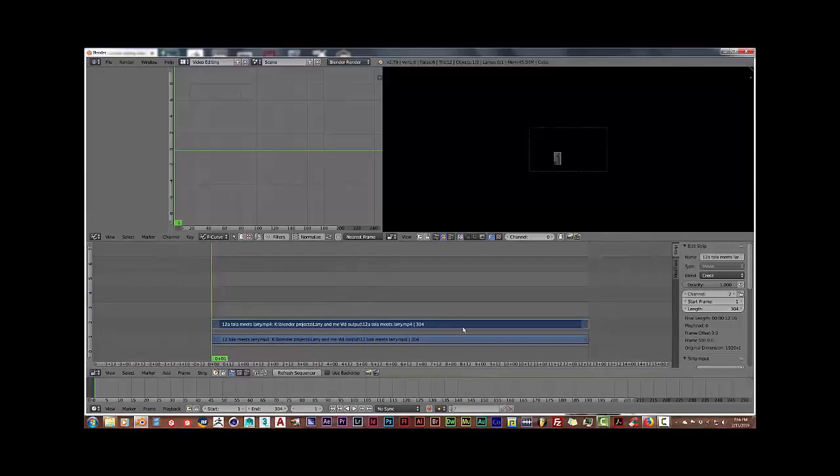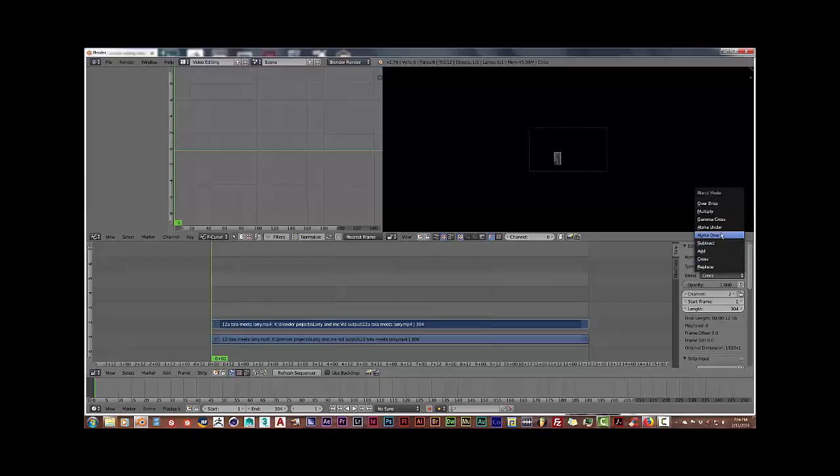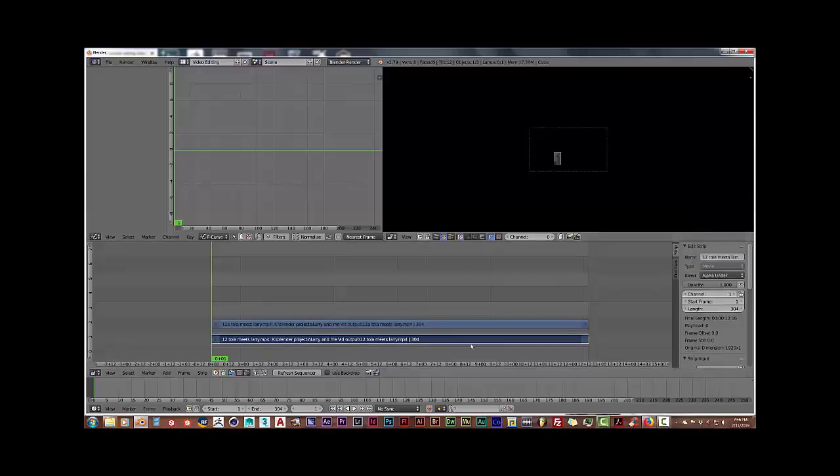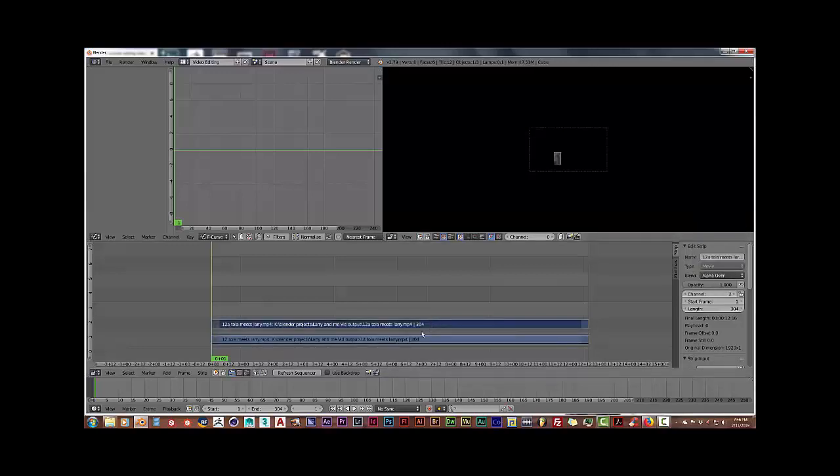And I'm going to click on the first movie clip, the one that's at the top, and change the blend mode from cross to alpha over. Go to the second one, the blend mode from cross to alpha under. Click back on the top movie clip.